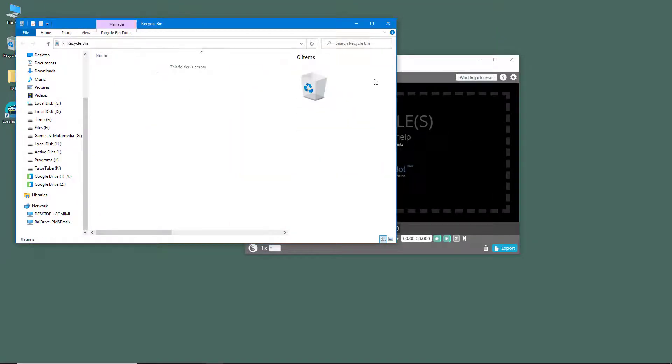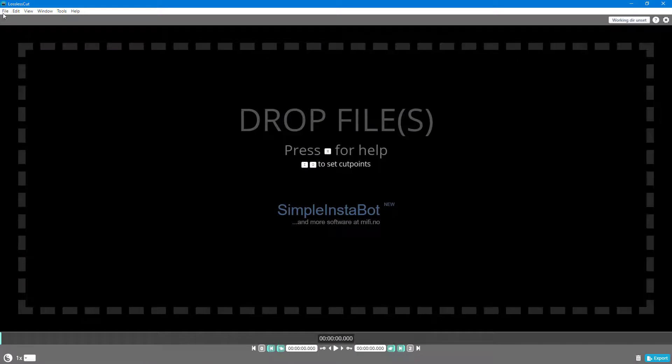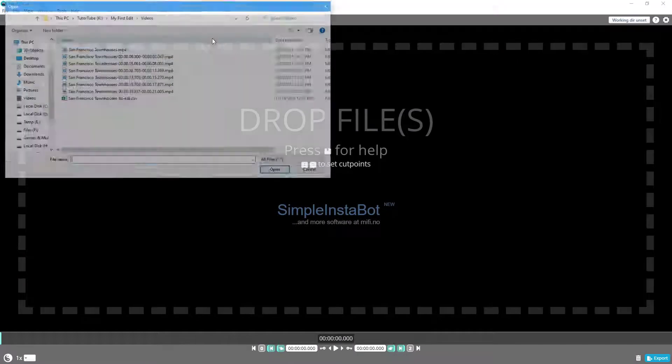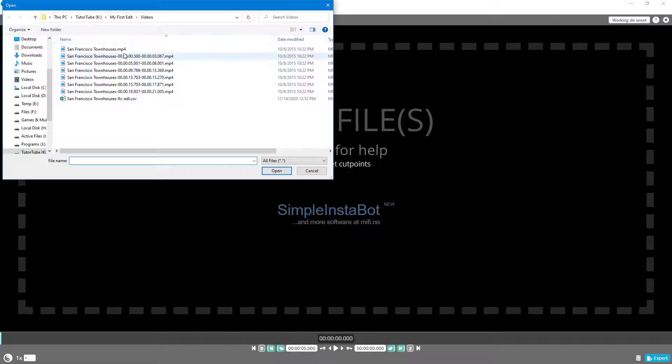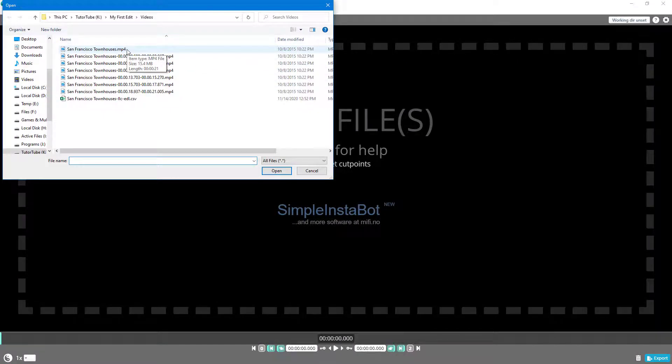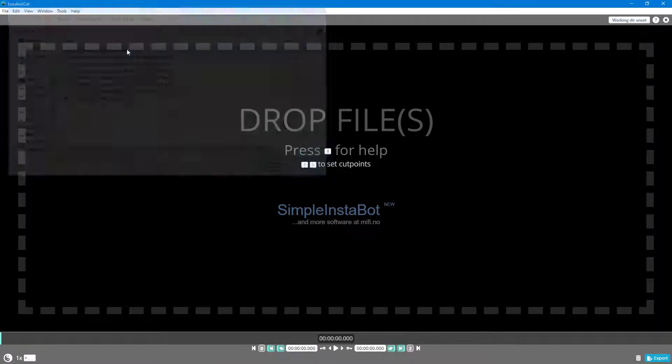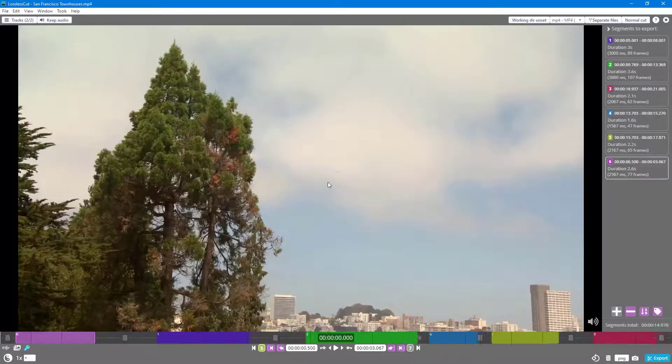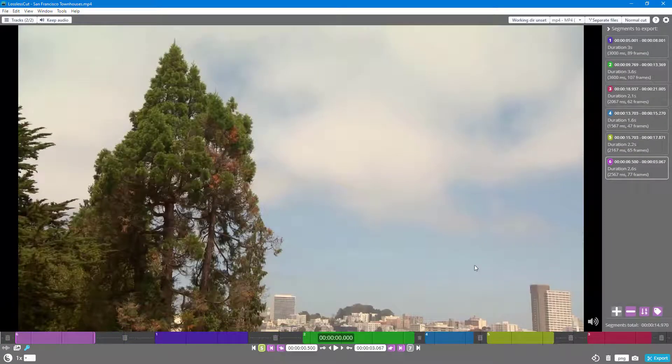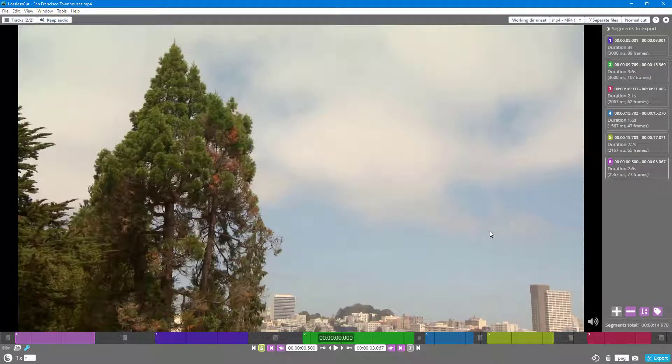But it is not really recommended to delete the source file unless you're absolutely sure or you need to free up some space for some reason. This is how you can delete the source file and recover it from recycle bin when working with a project in LosslessCut.